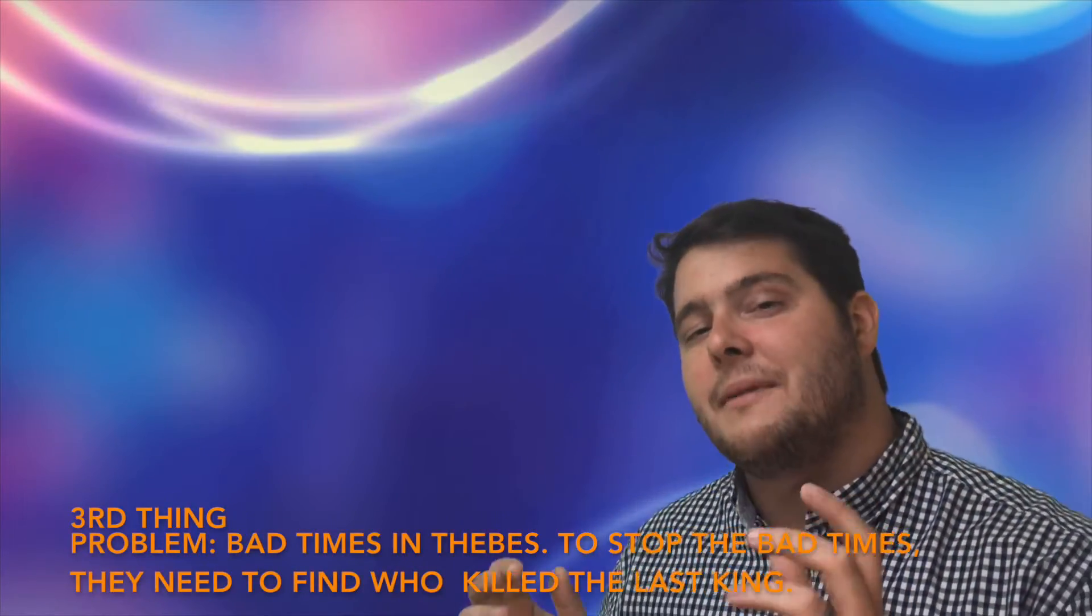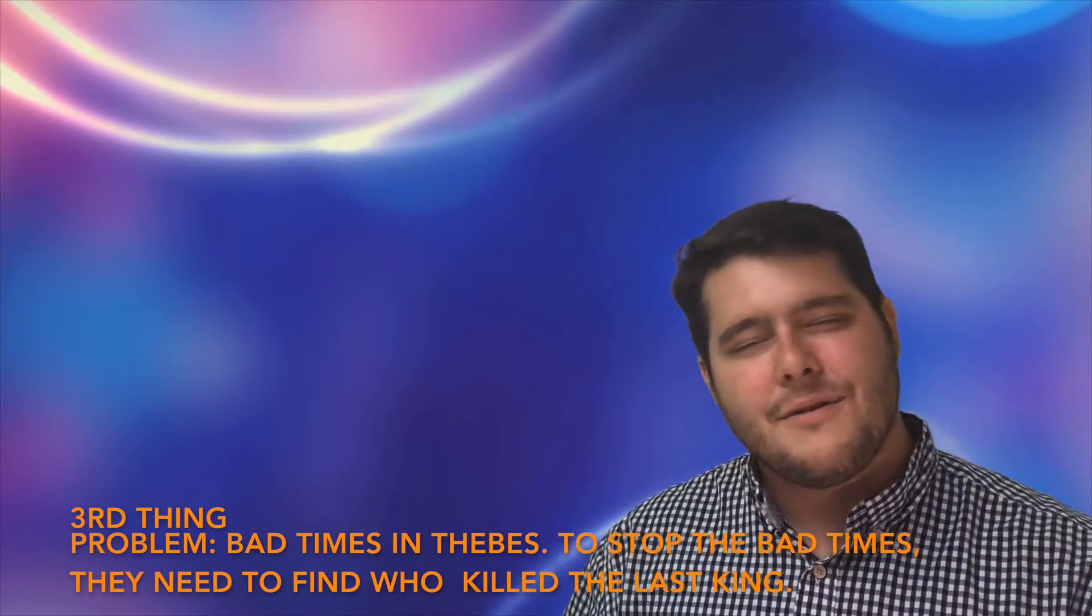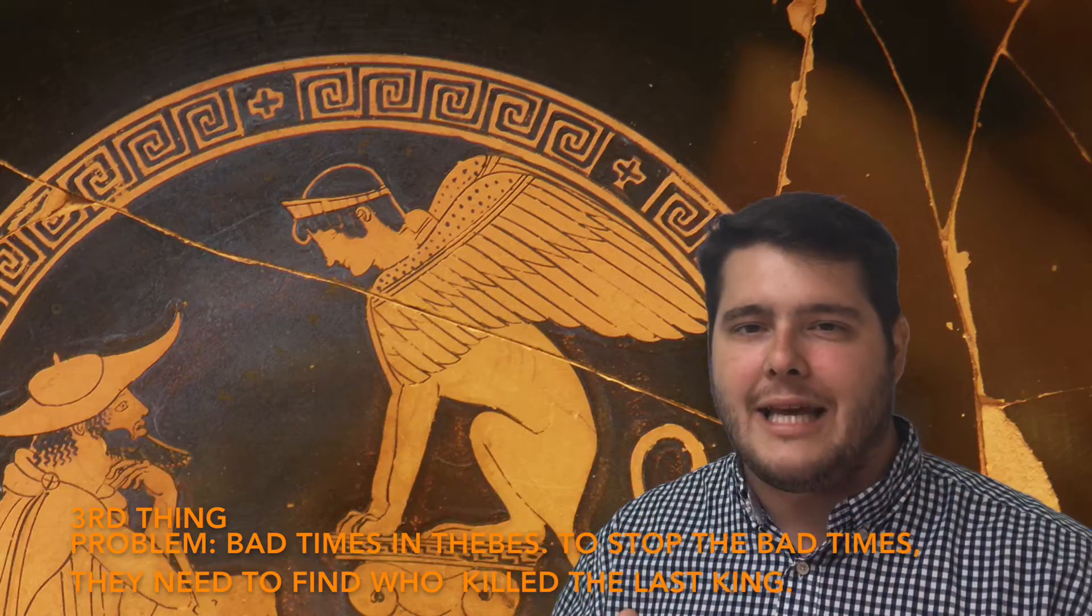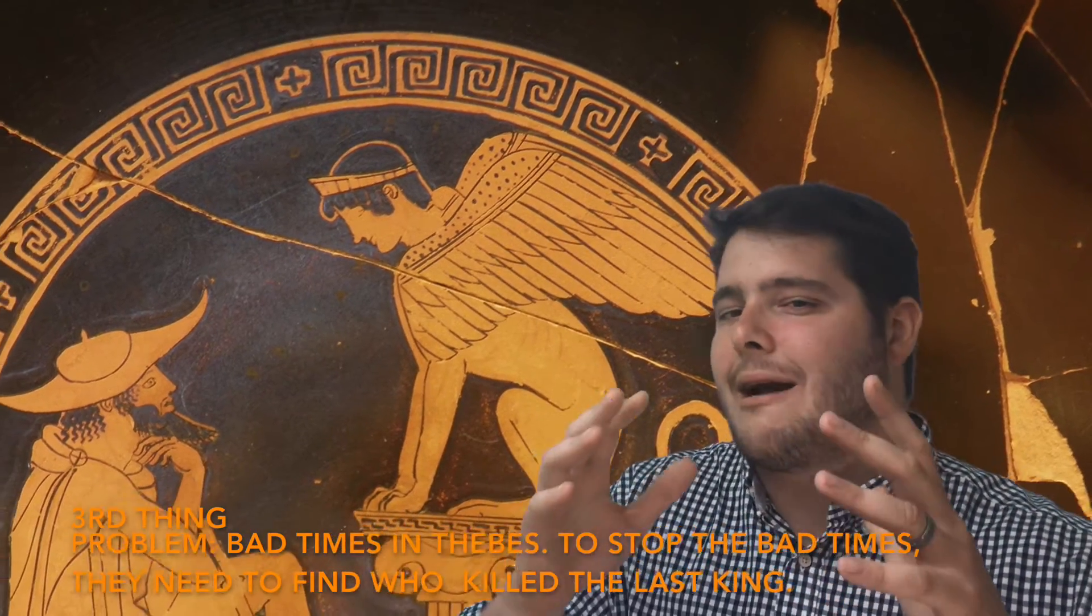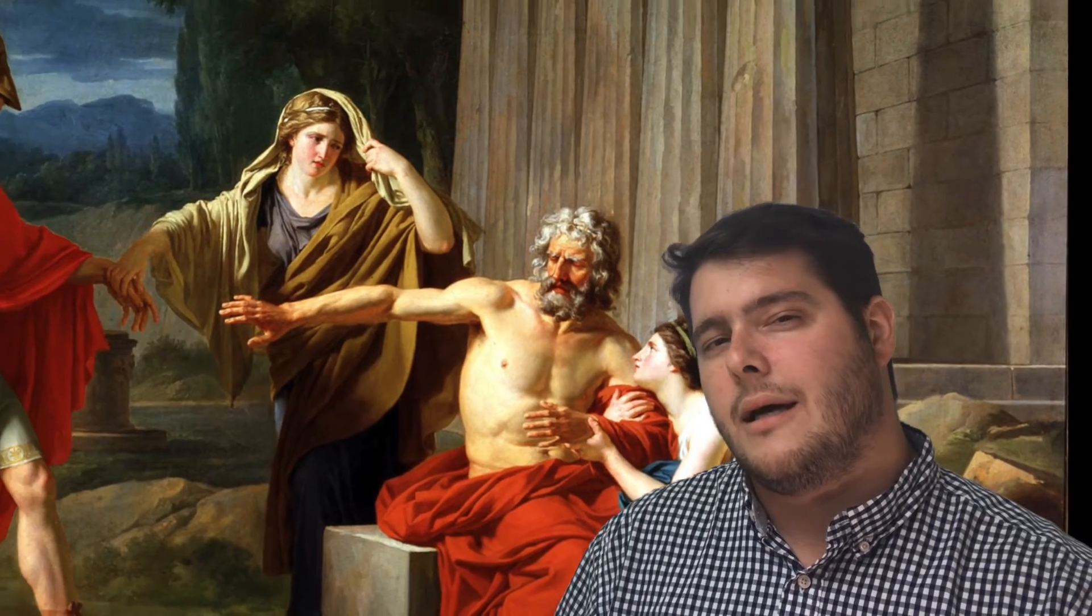The third thing you need to know is the problem in the story. There's a curse in Thebes. Bad things are happening to this city. And the king wants to fix it. He's told he needs to find the person that killed the old king, Laius, Jocasta's first husband. And in this story, he goes on a quest to find who the killer was.